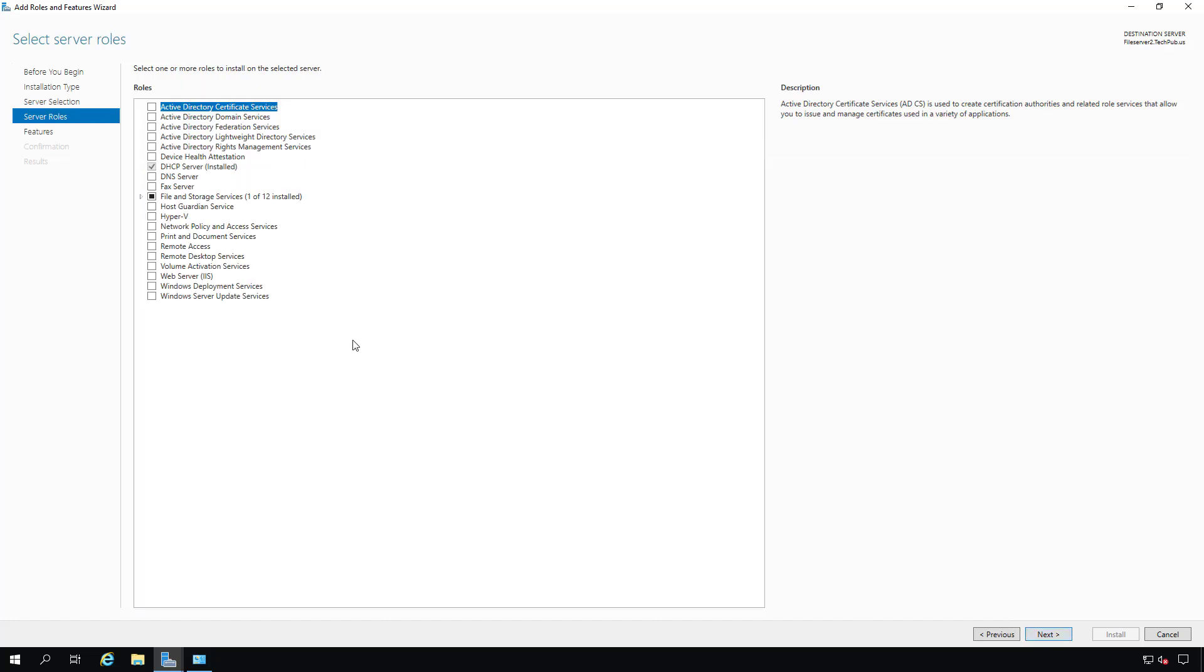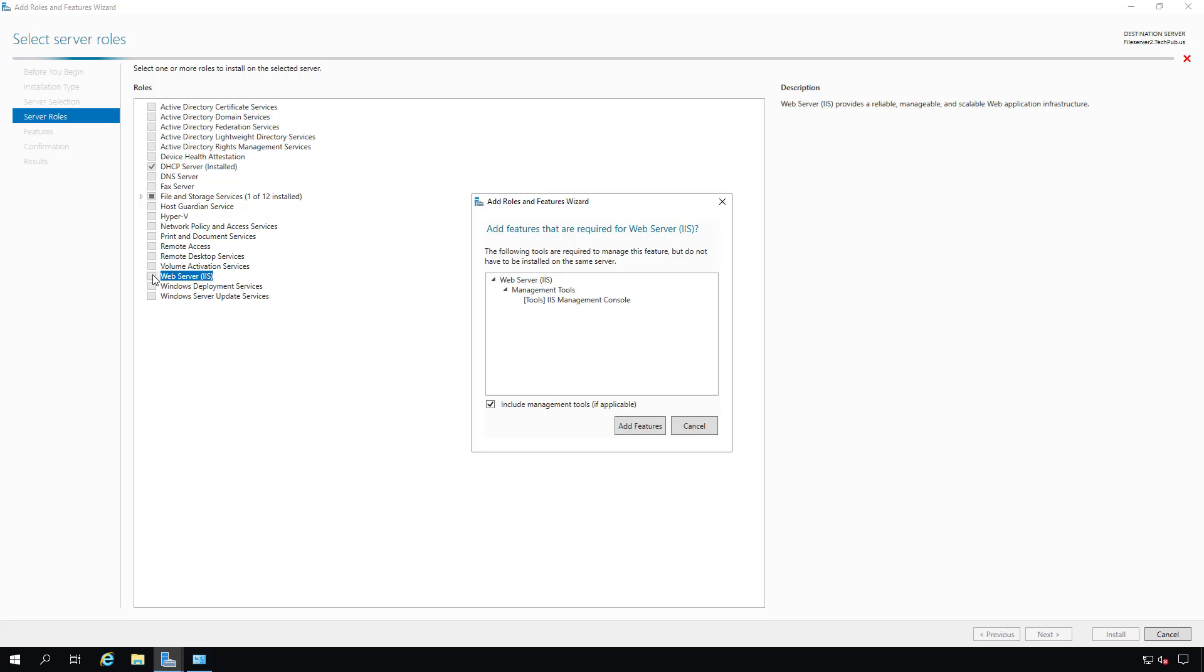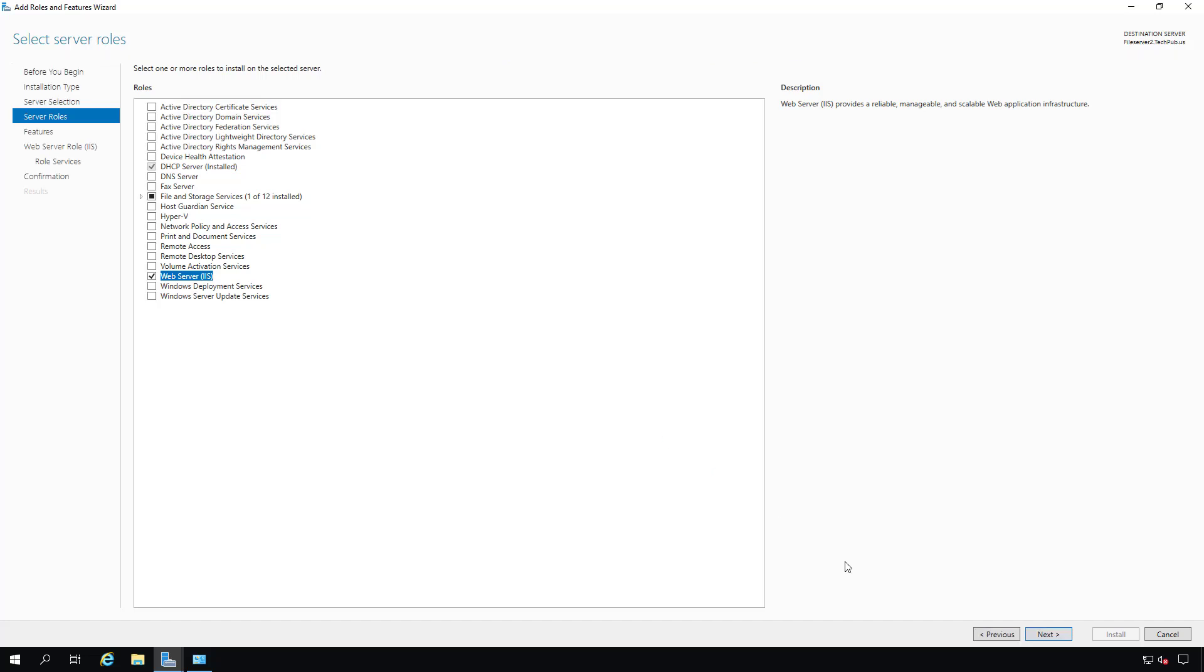And now we want to click on the box that says Web Server IIS. Make sure you check the box that says Add Features when prompted and then click Next.